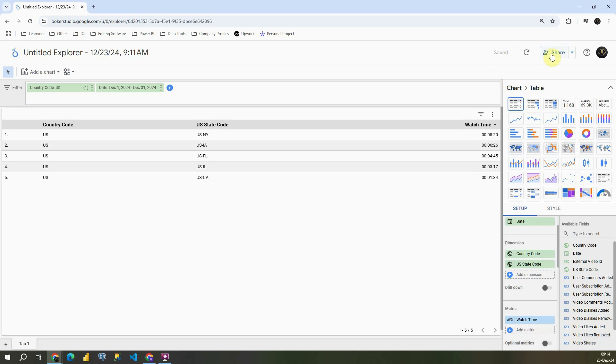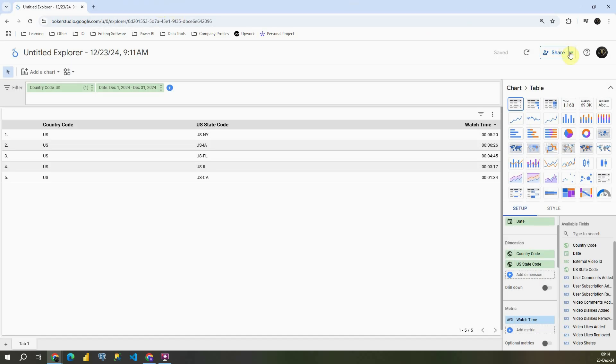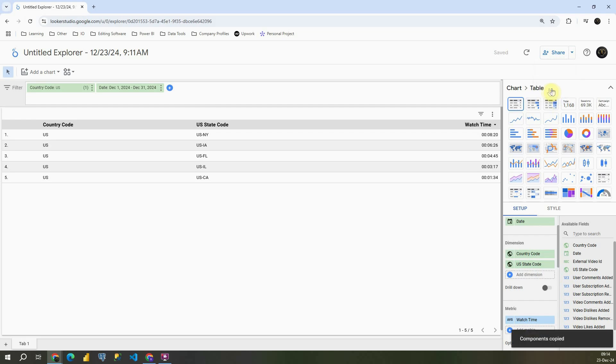You also have this option to share this. I'm not gonna use that one for now. If I click on this, there is some bug in Looker Studio for now because this is only a beta version, but you will be able to save this to existing dashboard or to copy that. So if I click on this, as you can see, these components are copied, and then we can paste it to our dashboard itself.